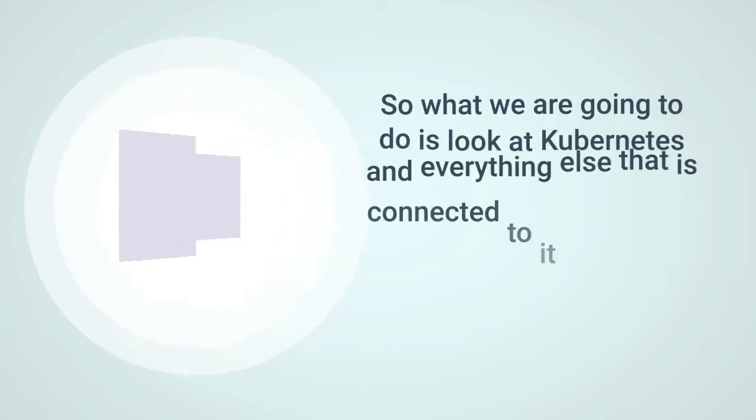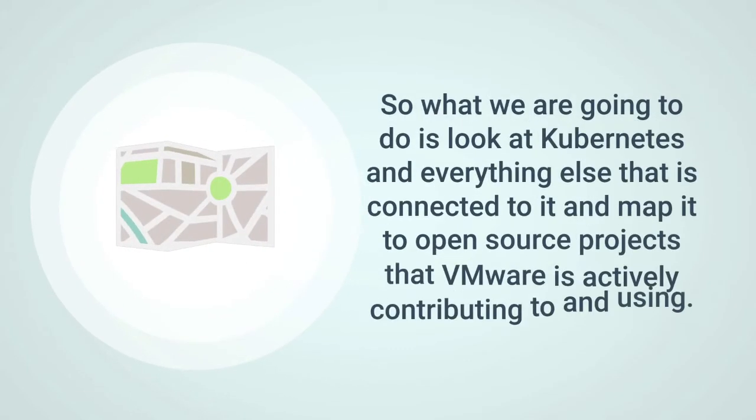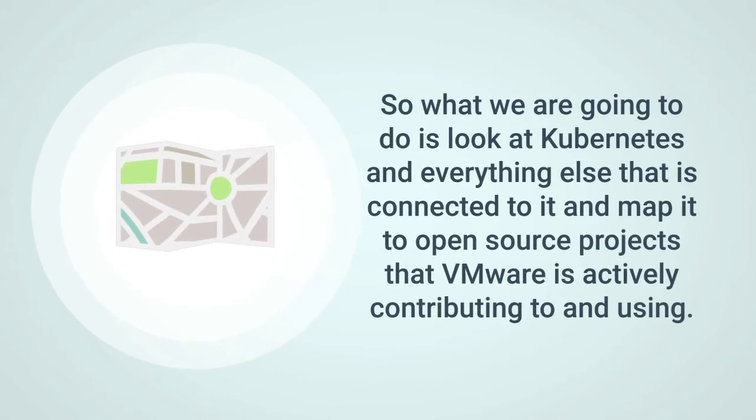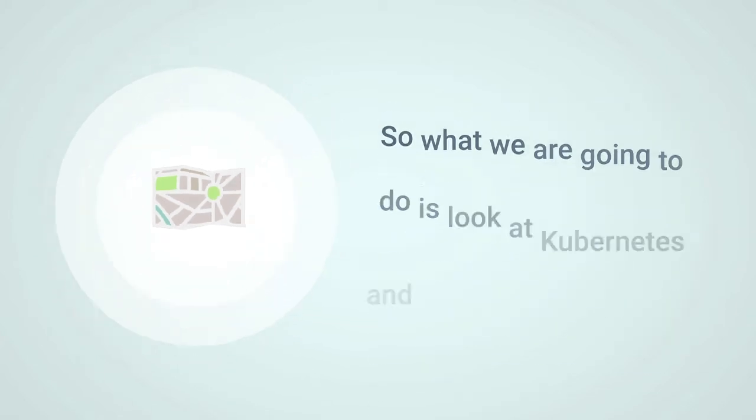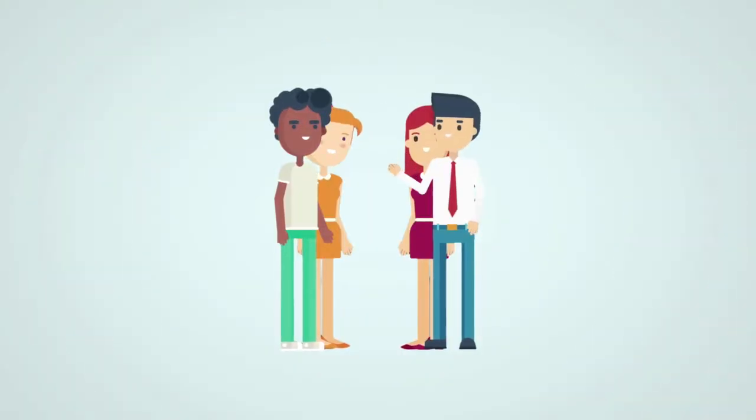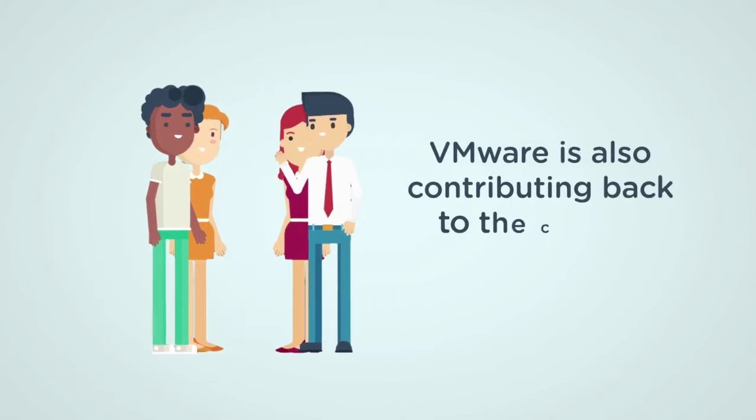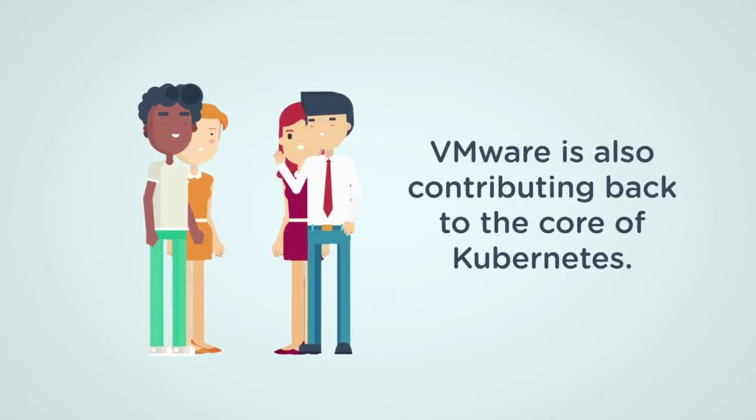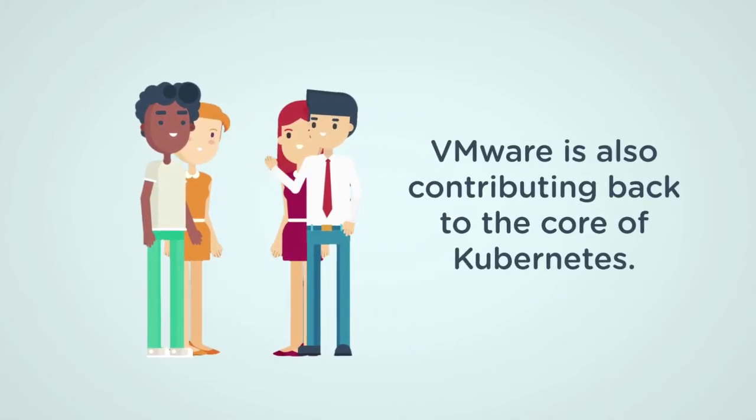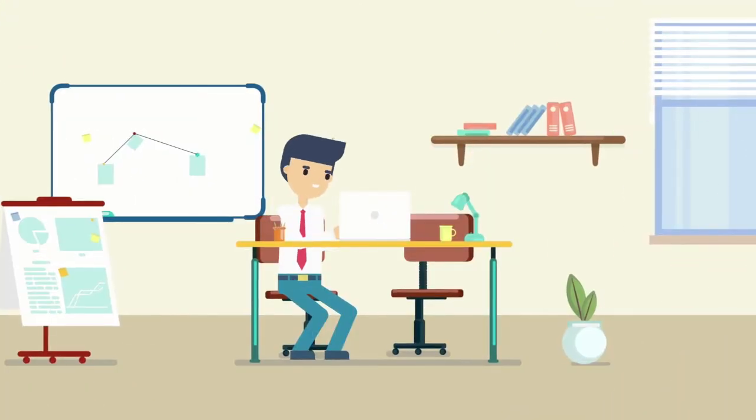It's a constant evolution of hurdles and milestones. So what we're going to do is look at Kubernetes and everything else that is connected to it and map it to open source projects that VMware is actively contributing to and using. We're all in this together to create a better experience for everyone.